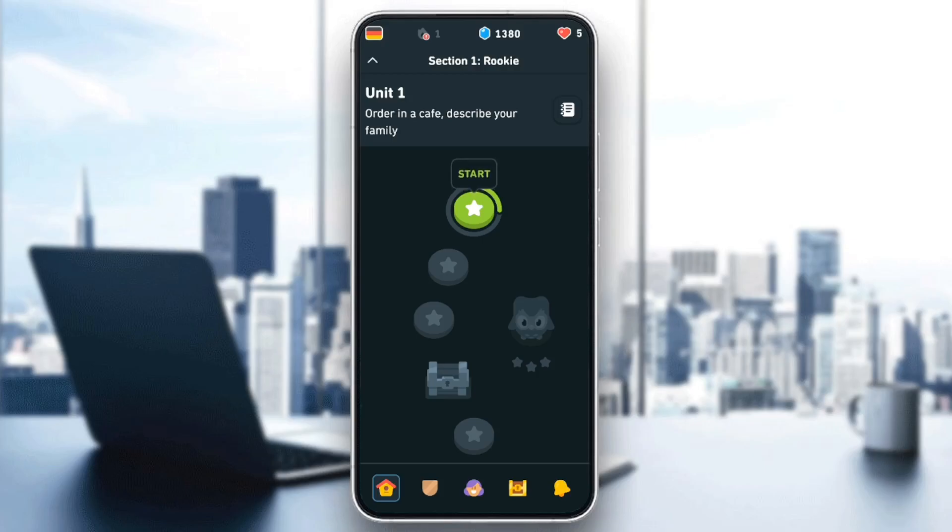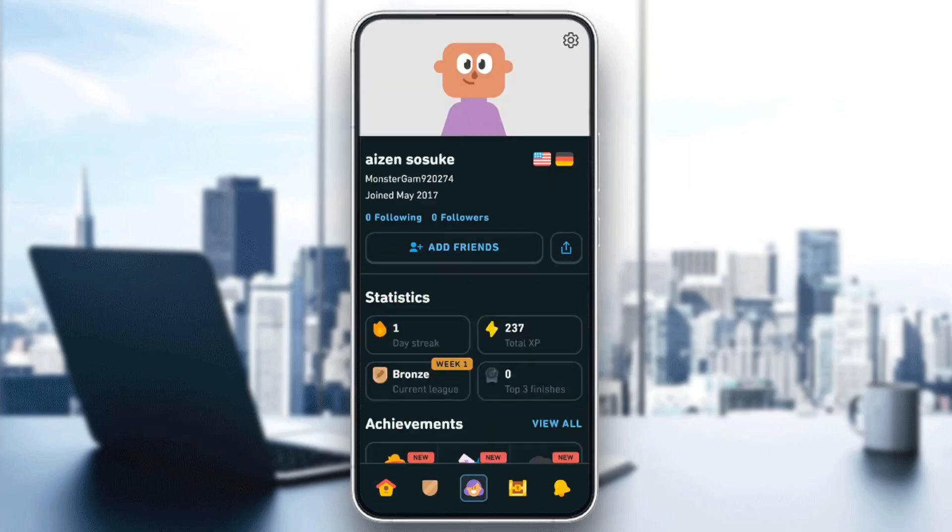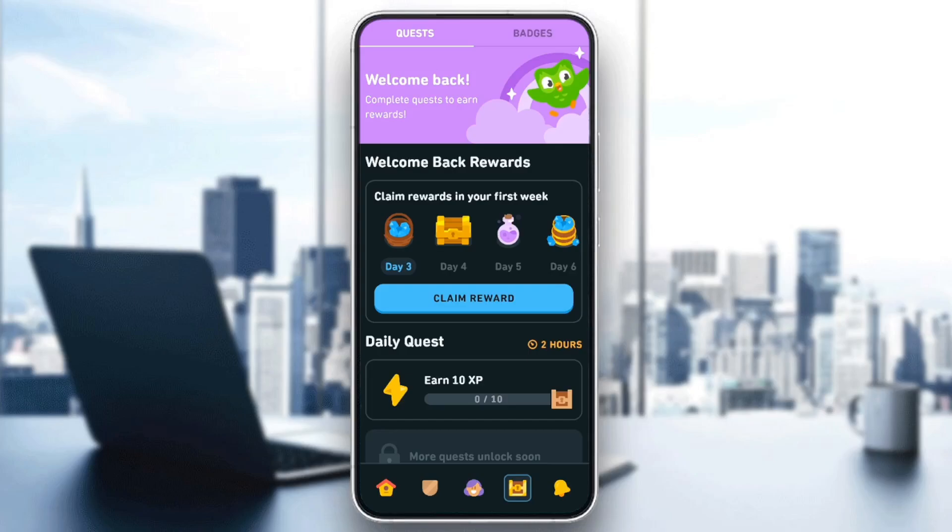As you can see, I am right now in Duolingo, and this is how the homepage looks. Right here at the bottom, you're going to find all of the sections: the home section, the leaderboard, and your profile section.